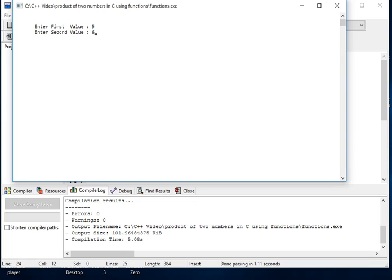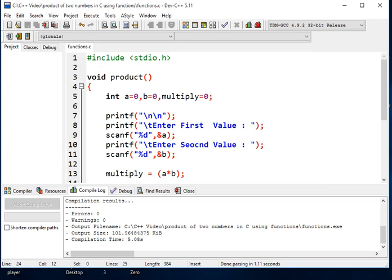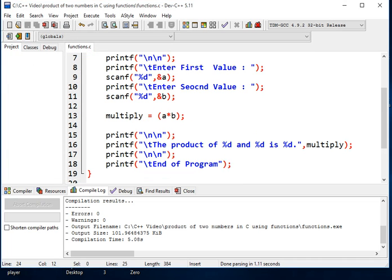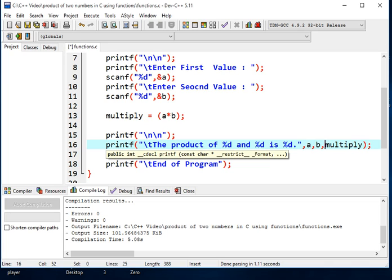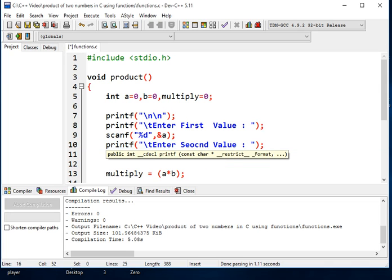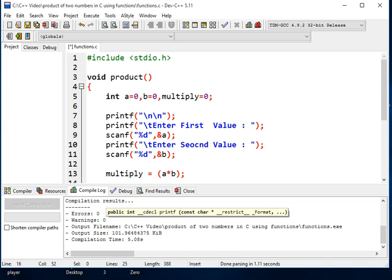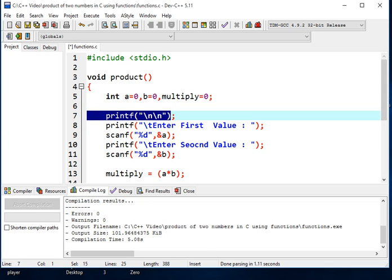Okay, let us compile, go to execute, compile and run. Let's see, for example, enter first value 5, enter second value 6. Okay, there is a mistake.